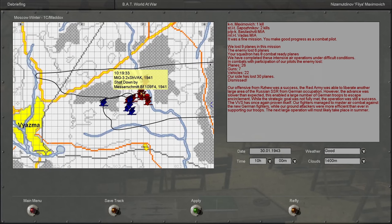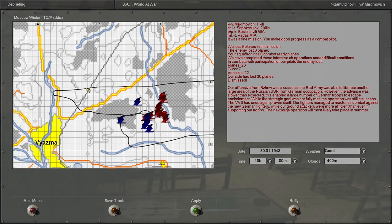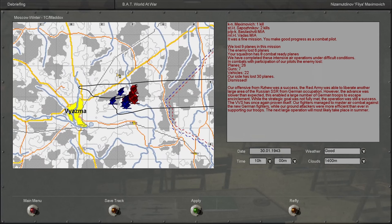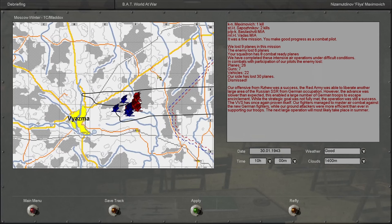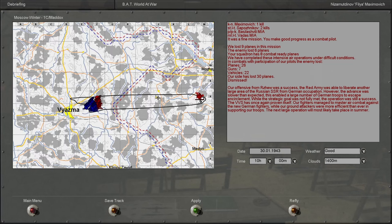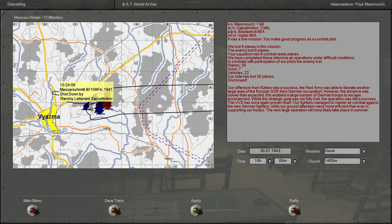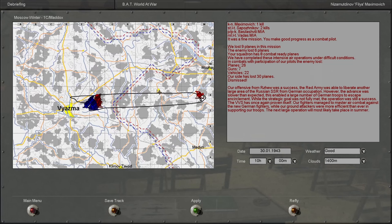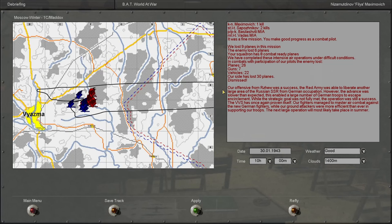I'm guessing these MiG-3s might have had some ground attacks though, I don't know. Yeah, oh, it looks like this was actually going to be the final mission in the Rzhev offensive sub-campaign.